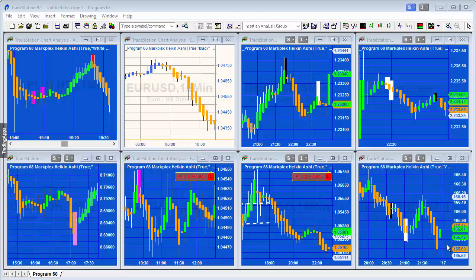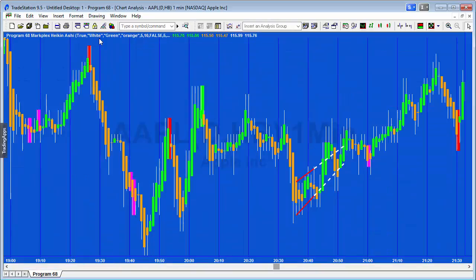Hello and welcome to Program 68, the MarkPlex implementation of Heikin Ashi Bars. If you're not familiar with MarkPlex, the website is markplex.com. I'm going to do two videos: the first giving you an overview of this new program, which is available for download at markplex.com, and the second will cover setting up the chart and how we access the various inputs. Let's have a quick look at the program applied to a chart.